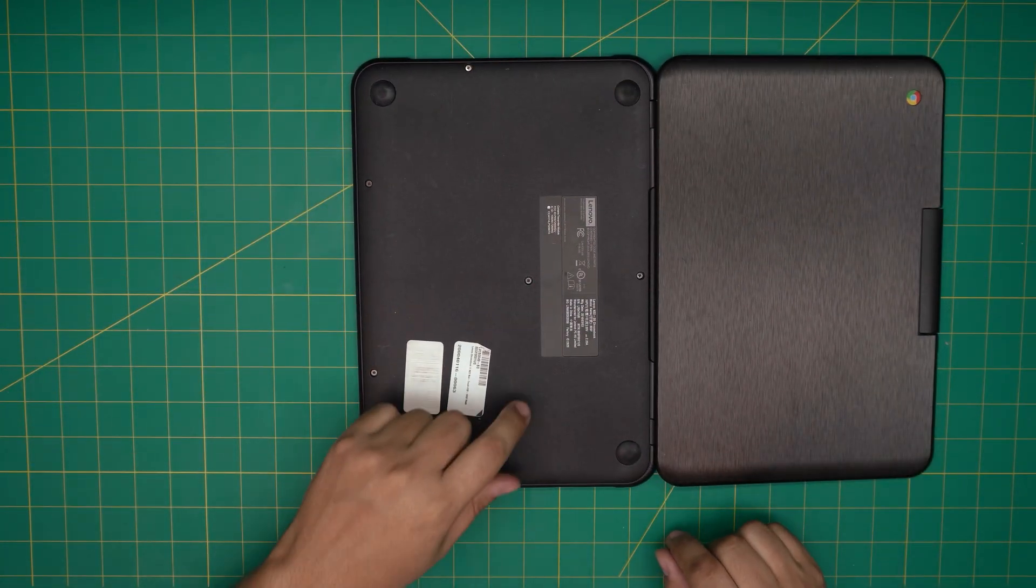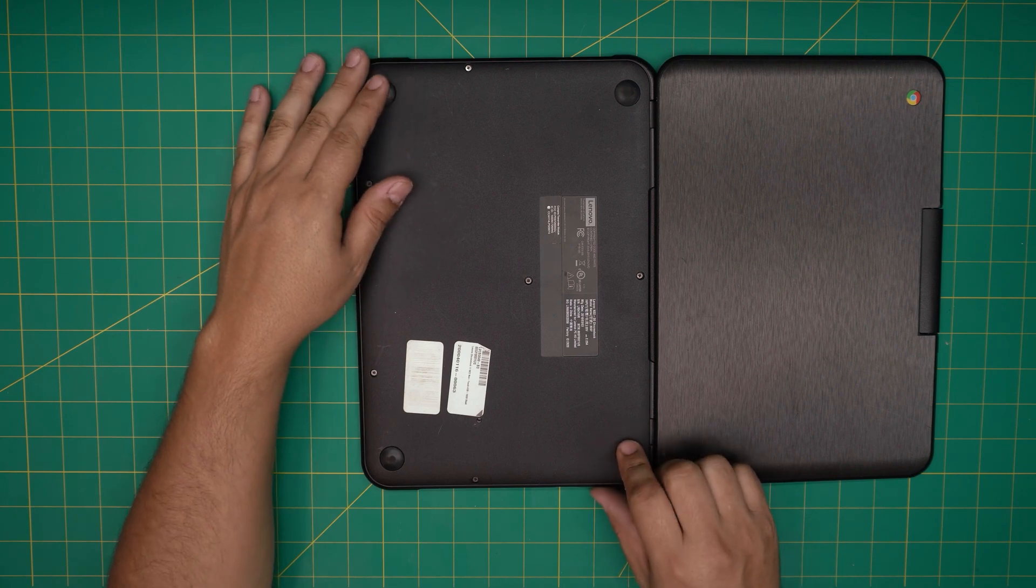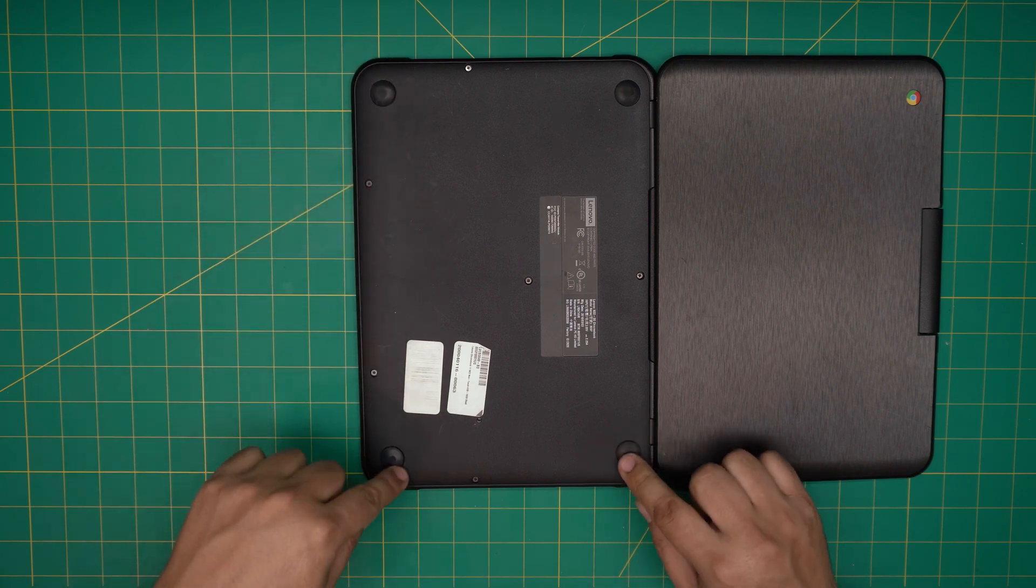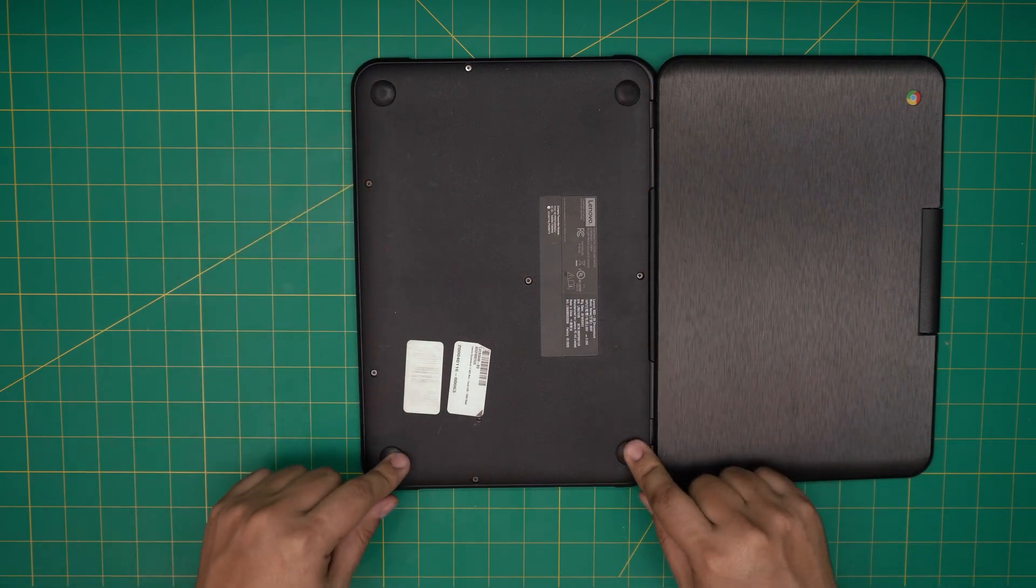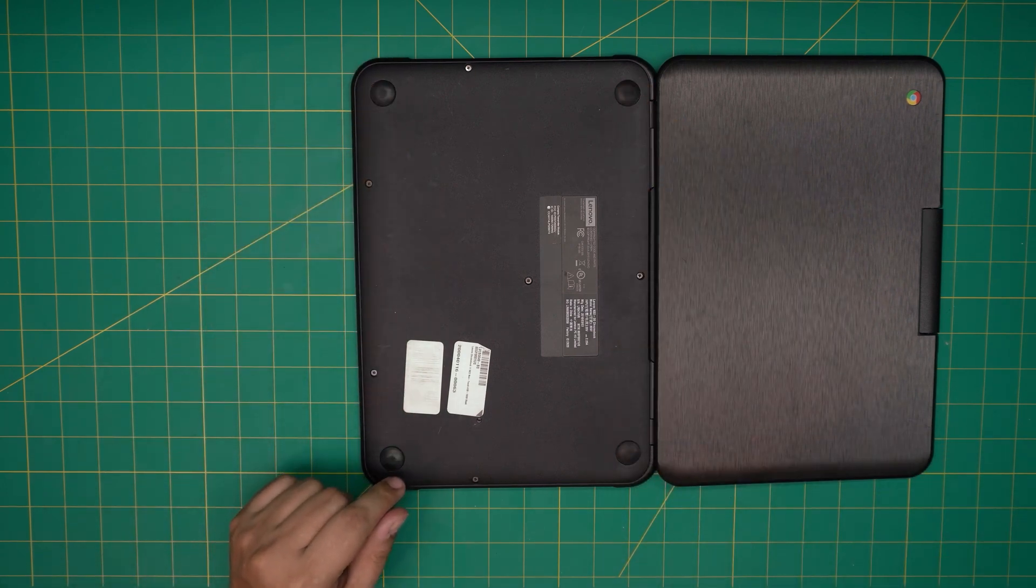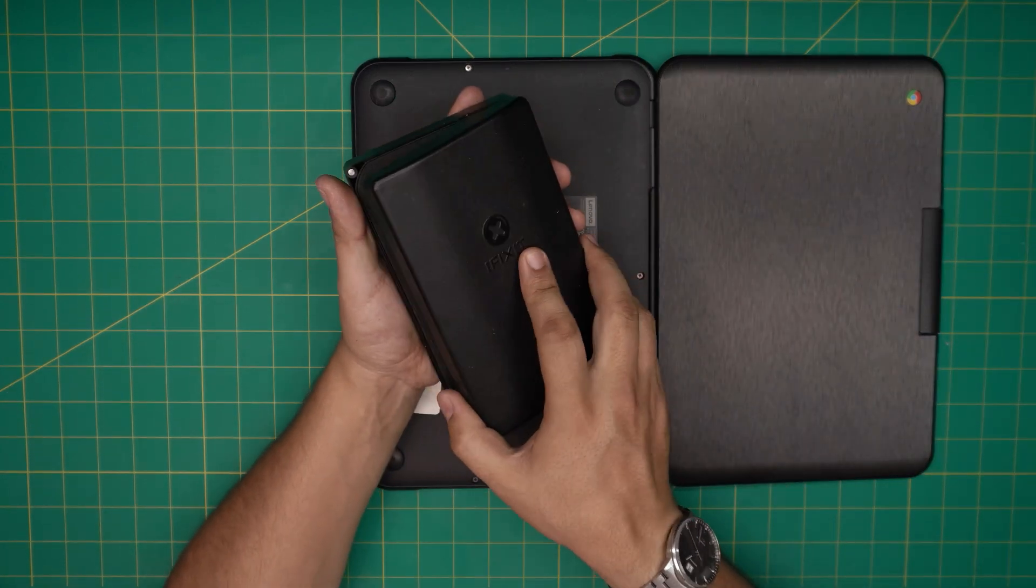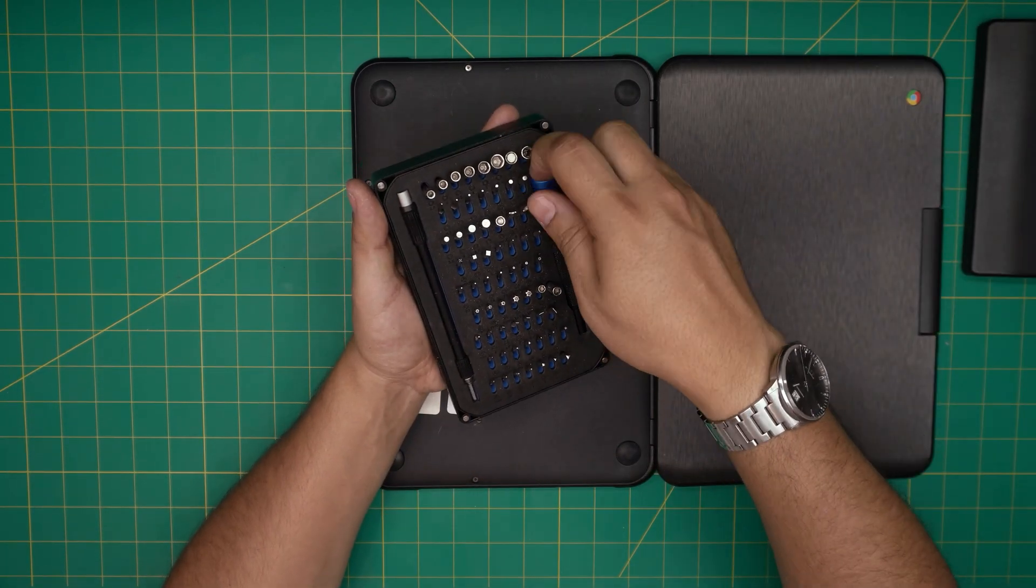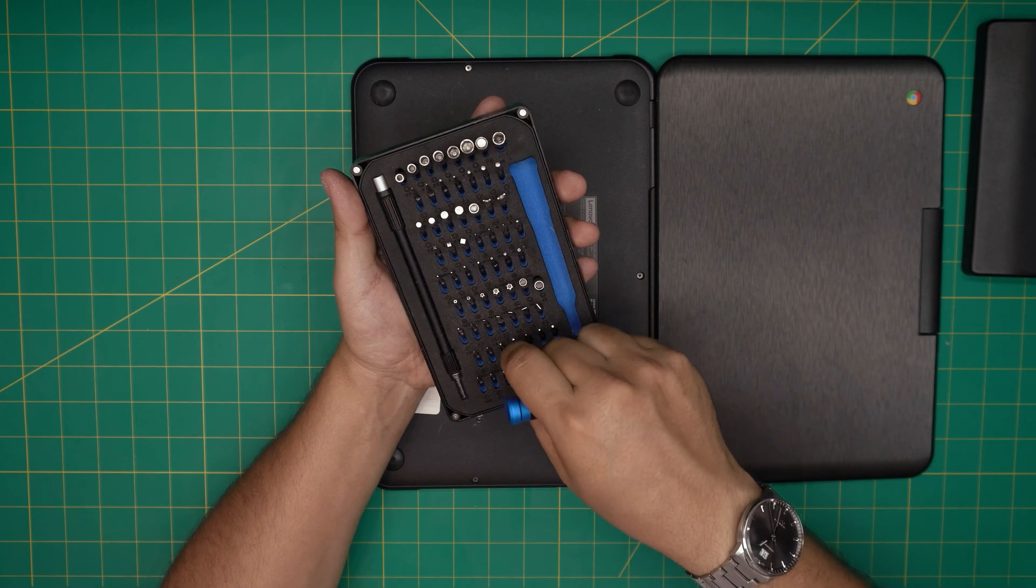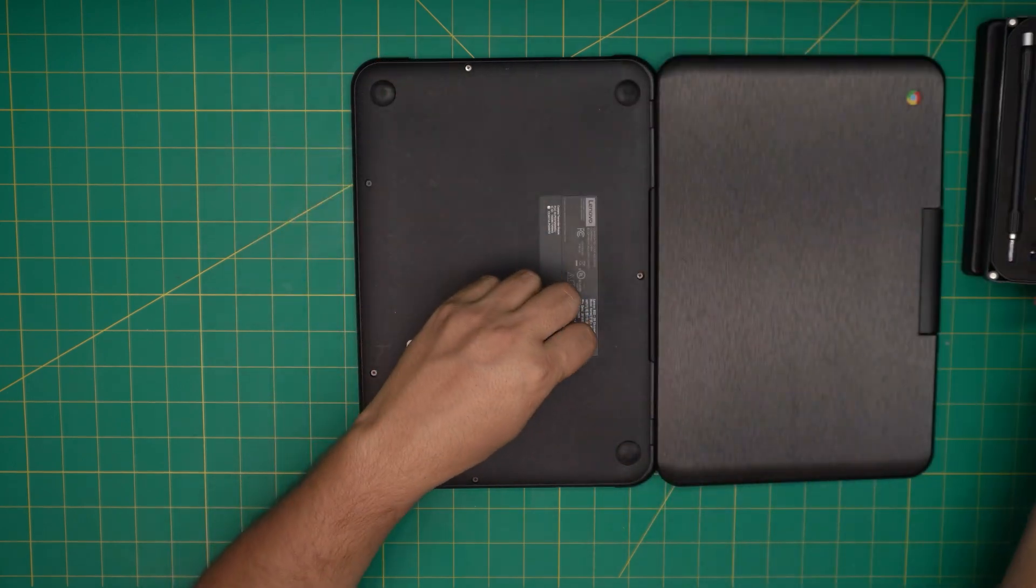On the bottom cover here you're going to see rubber legs right in here. We're going to remove these rubber legs. The tool that I'll be using is a screwdriver set, I'll be using my iFixit screwdriver set.